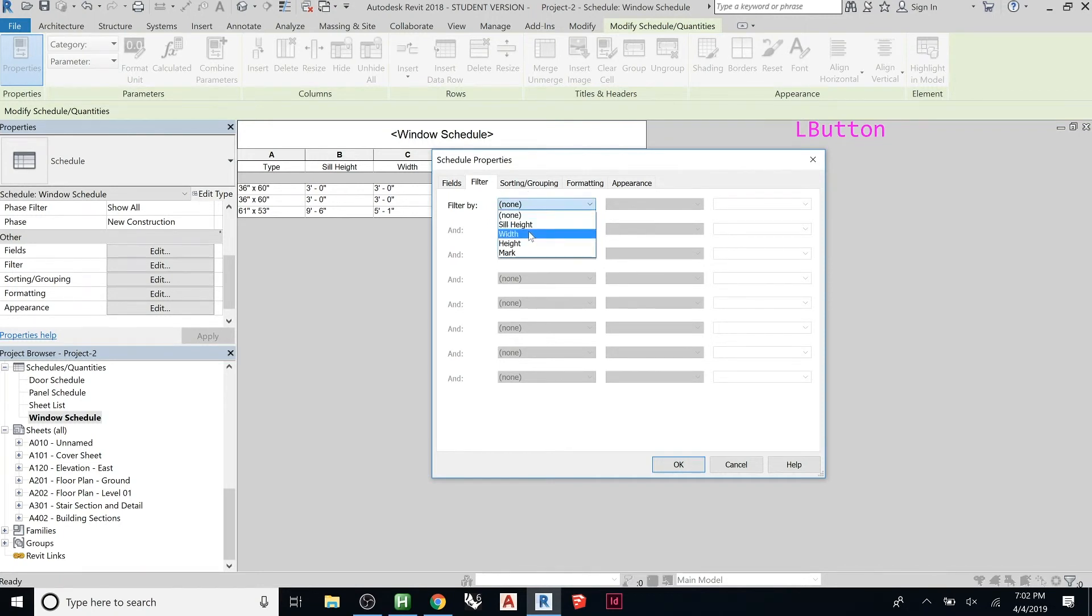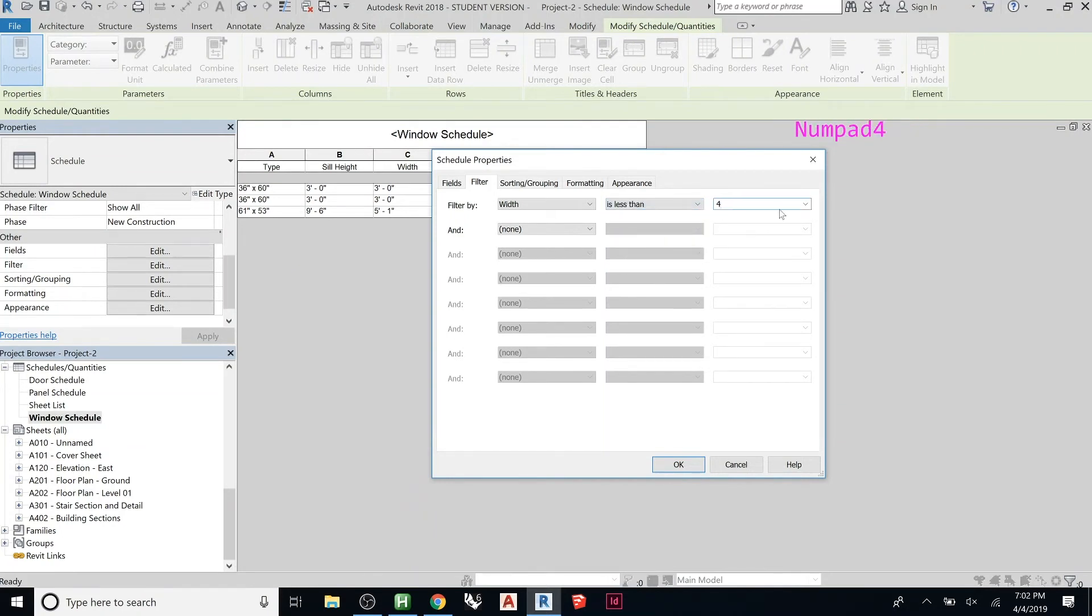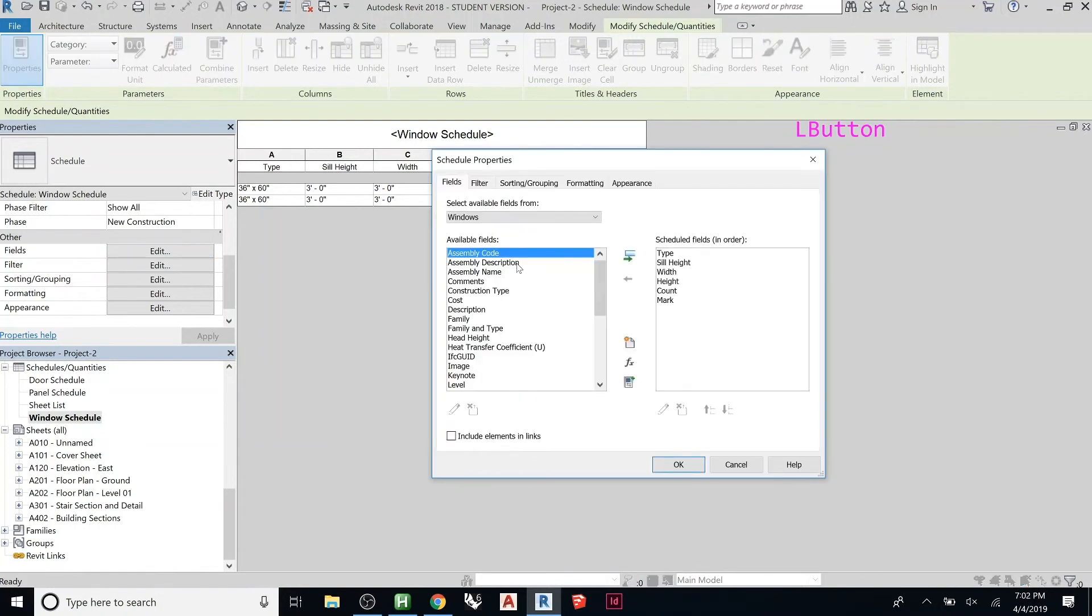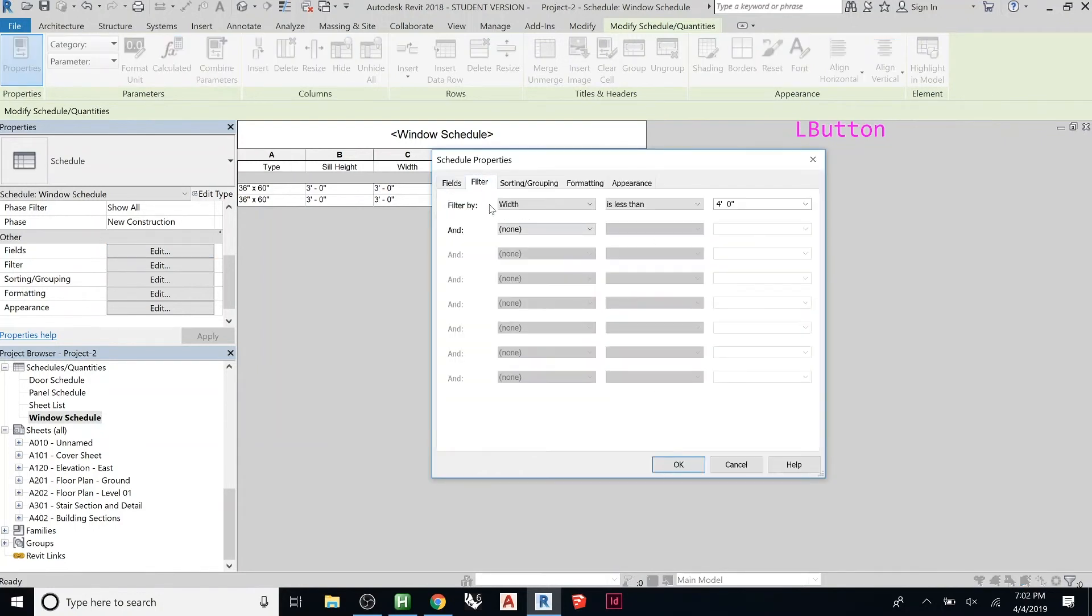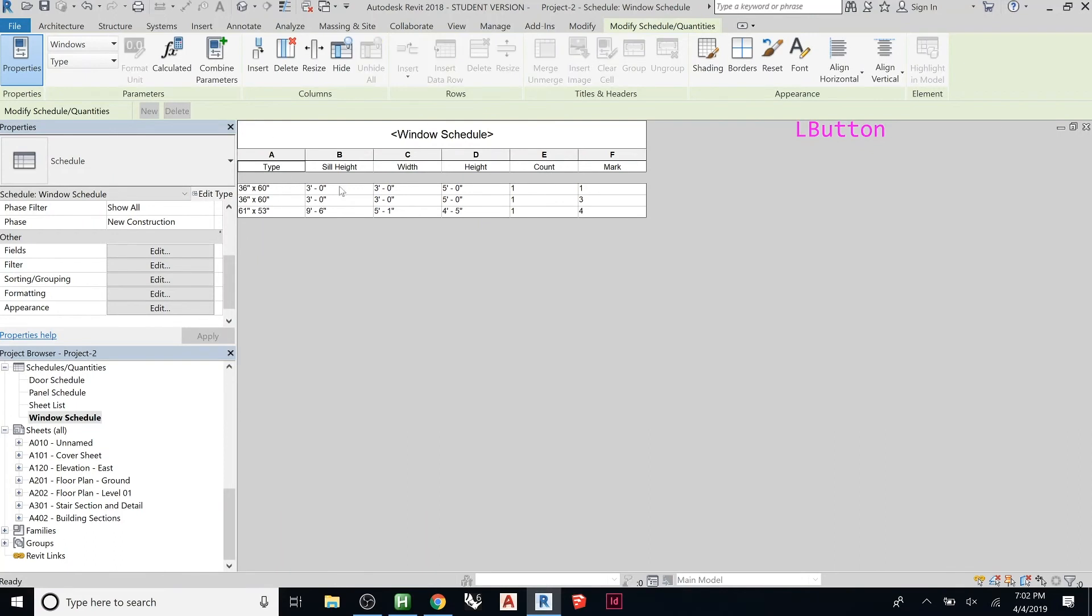Here you can—so let's say I only wanted to see doors that were smaller than four feet for whatever reason. If you go Width is less than, and we put four, it immediately took that one out because it was bigger. Now if you go back there to Filter and you say None, it will bring it back. I only have three doors, but if you had the whole project, let's say you wanted to only see doors that had glass in them, you could add that as a parameter.